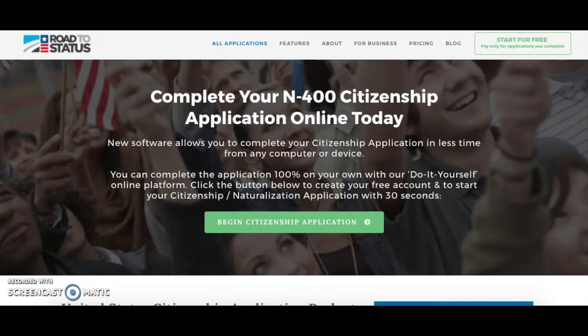If you have any other questions about your eligibility to apply for U.S. citizenship if you already have a green card, feel free to contact us. Thank you for visiting Road to Status.